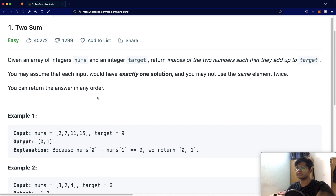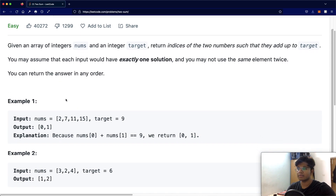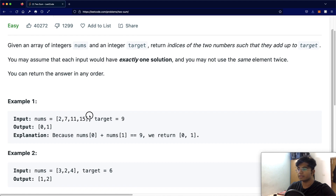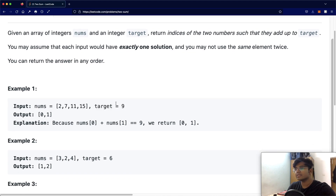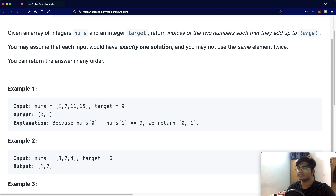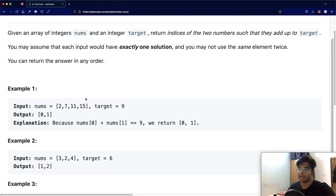Let's look at an example. Say we have a set of numbers and we have a target of 9. Basically, what two numbers add up to 9? In this case it's the numbers 2 and 7, and we're going to return their indices which are 0 and 1. Pretty simple.